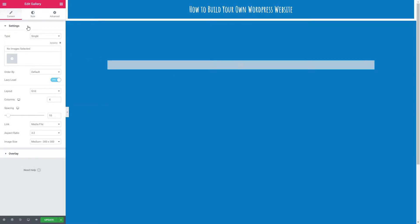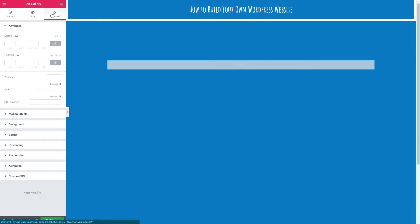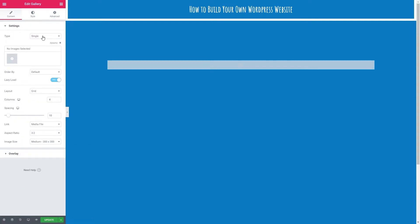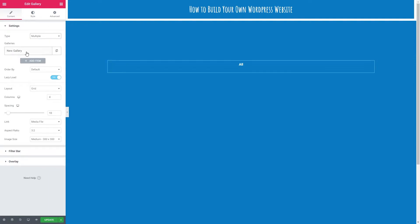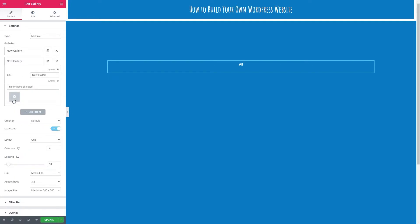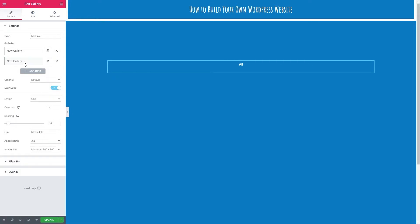In this video we're going to go through content and style. Most of the features in advanced have their own videos so go and check those out if you want to have a look. Let's go back to our content then and the first option is to select what kind of gallery we want. I'm just going to go through the single type in this video. If you select multiple it just means that you can add more galleries, but all the settings will be pretty much the same anyway.